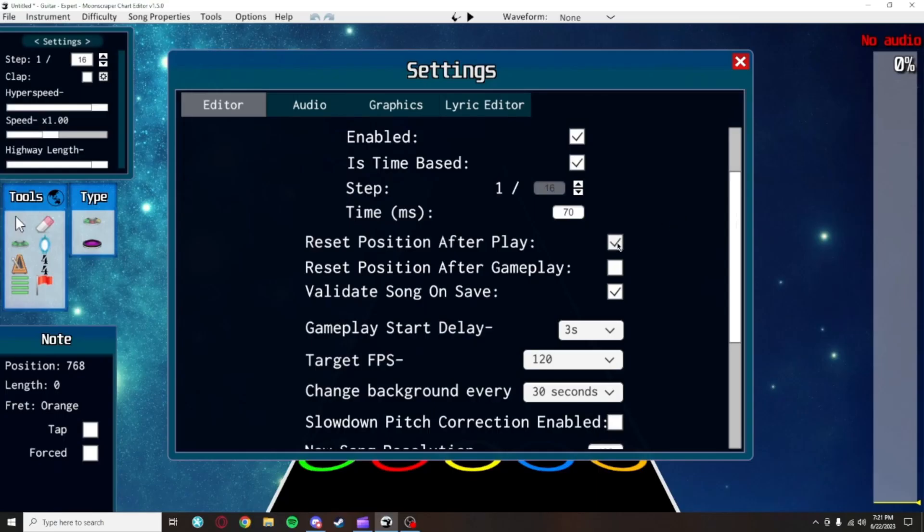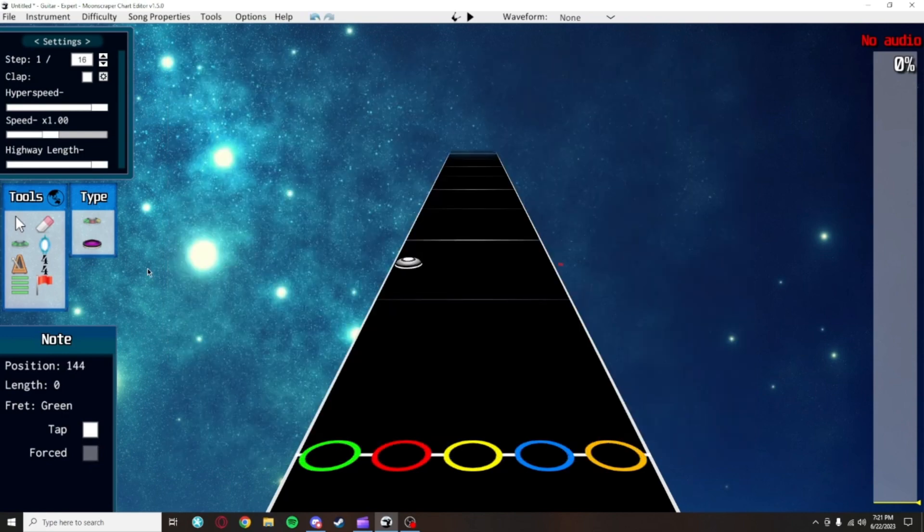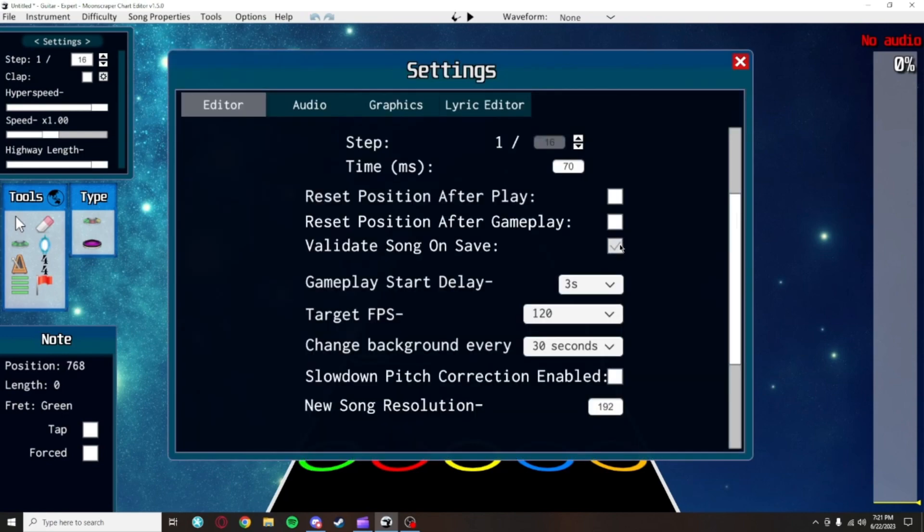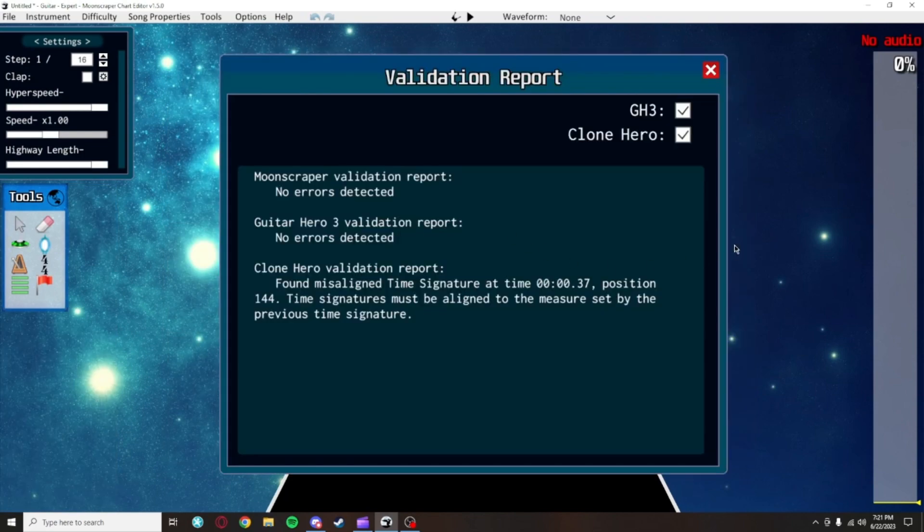These reset positions are personal preference, but I keep them off. You want to keep validate song on save on, which will tell you if anything is really messed up and will break when you export the chart every time you save.